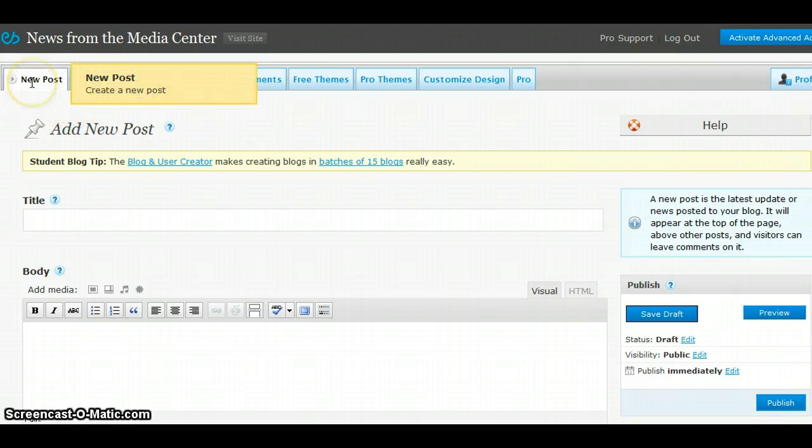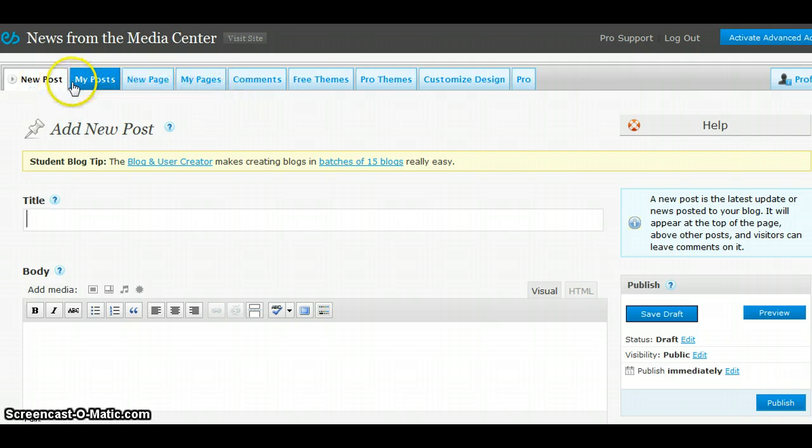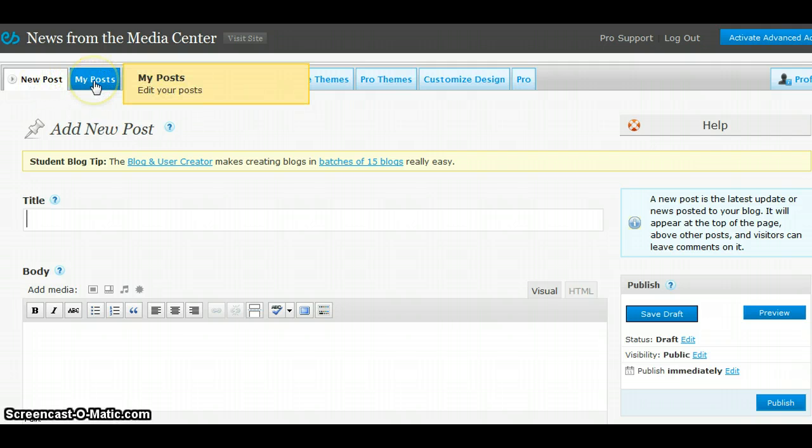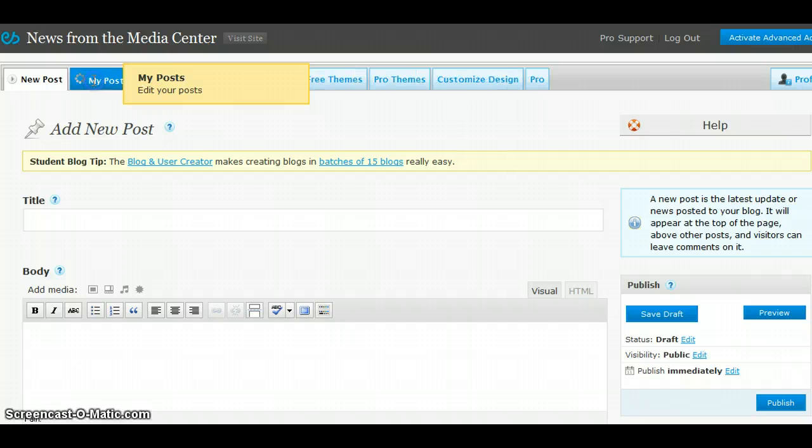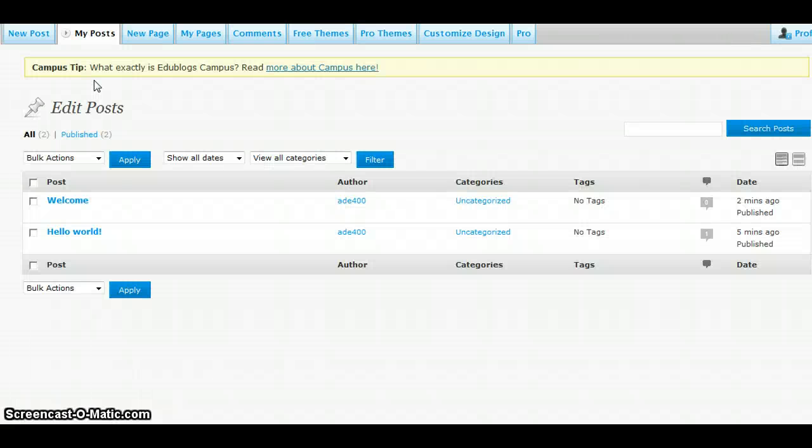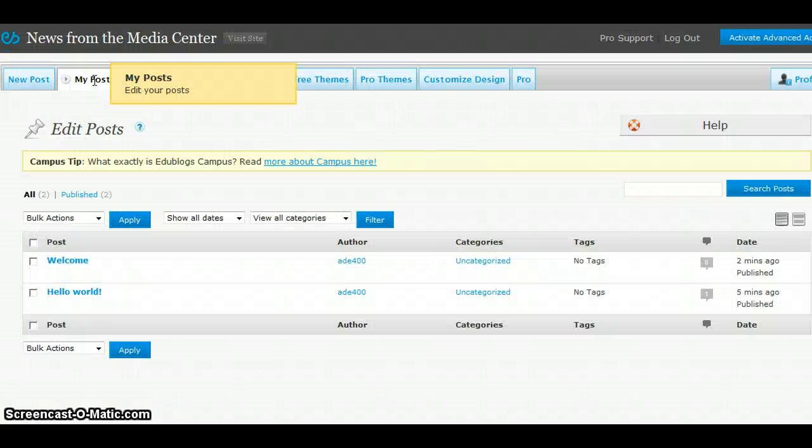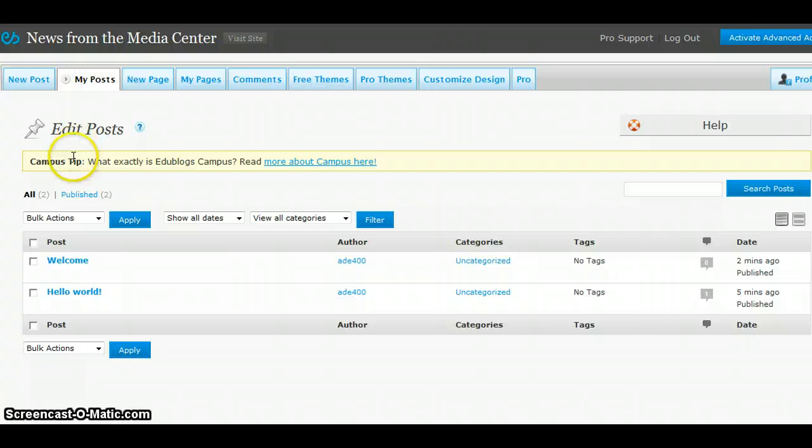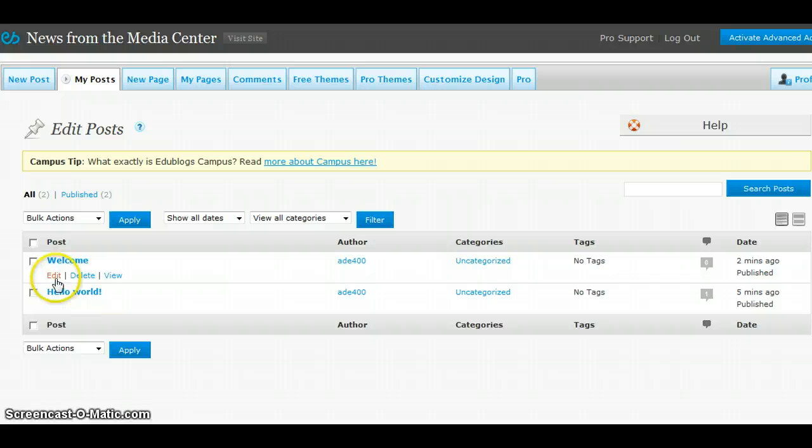This new post area that we are in is where you can add new posts to your blog. The next tab, My Posts, will show the different posts that you have made to your blog. If you hover over the title of your post, you will see options to edit, delete, or view your post.